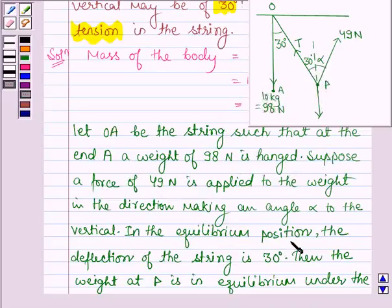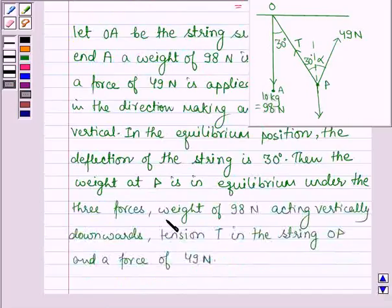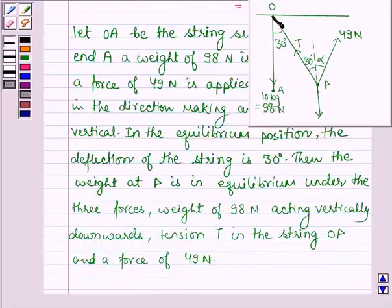In the equilibrium position, the deflection of the string is 30 degrees. The weight at P is in equilibrium under three forces: weight of 98 N acting vertically downwards, tension T in the string OP, and a force of 49 N.